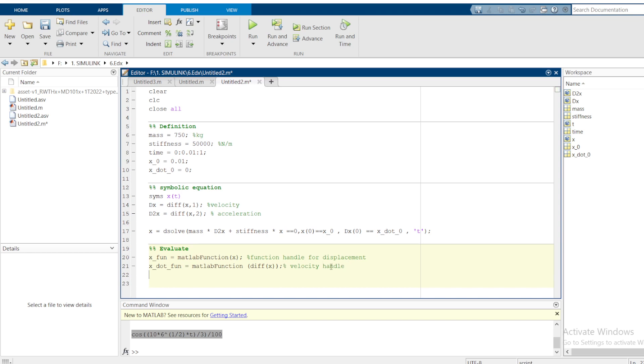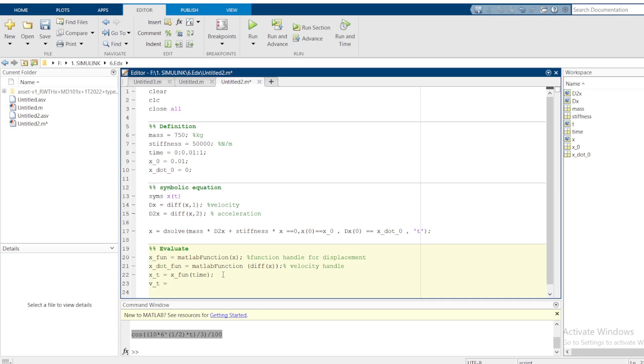Then you can say now the value of displacement with time. Let me do x at t. It is supposed to be x at a certain time. This means displacement at a given time is the values of x_fun at that given time. Same case applies to velocity at a given time is x_dot_dot. I'm using my function handle at a specific time.